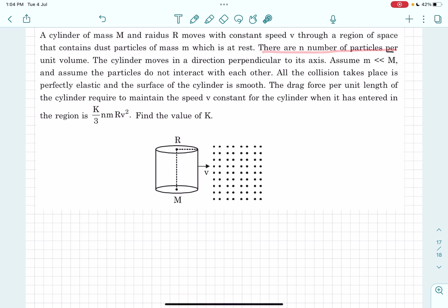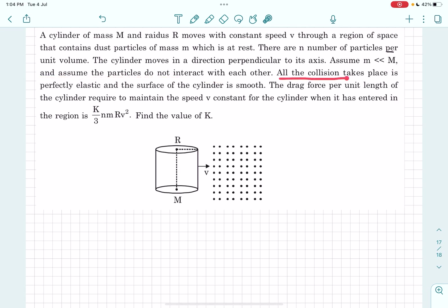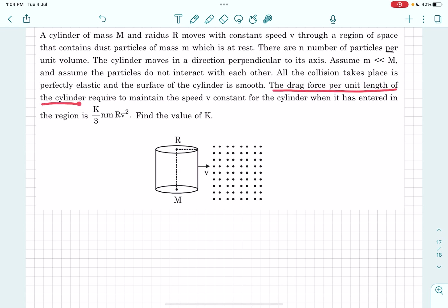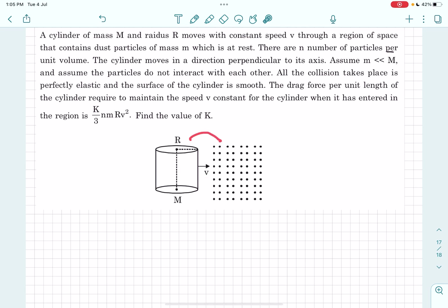There are n number of particles per unit volume. The cylinder moves in a direction perpendicular to its axis. We assume the mass of the sand particle is much less than the mass of the cylinder, particles do not interact with each other, all collisions are perfectly elastic, and the surface of the cylinder is smooth. We have to find the drag force per unit length required to maintain constant speed v once the cylinder has entered the region.